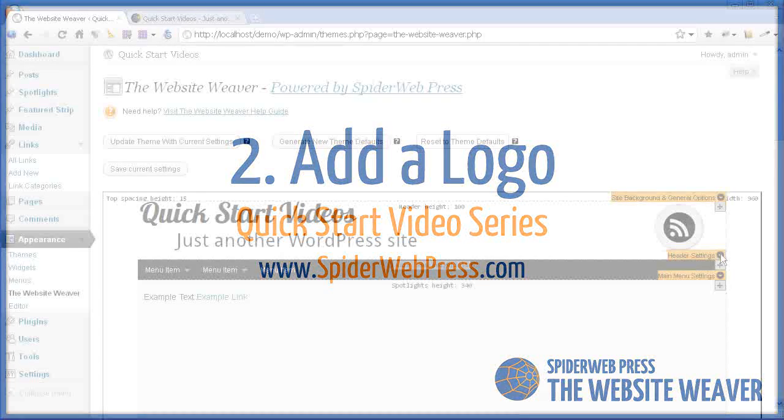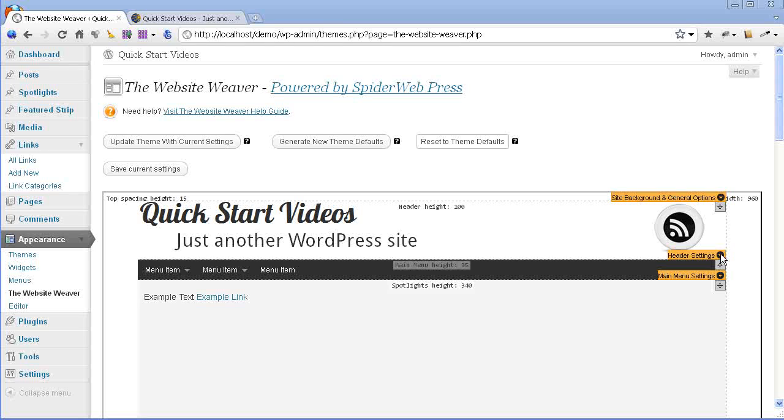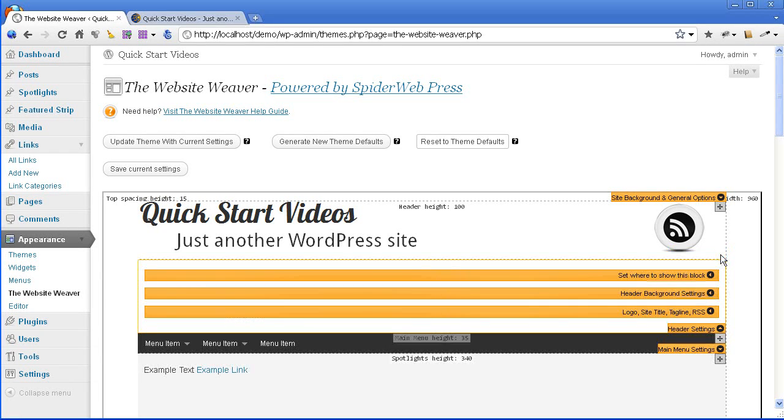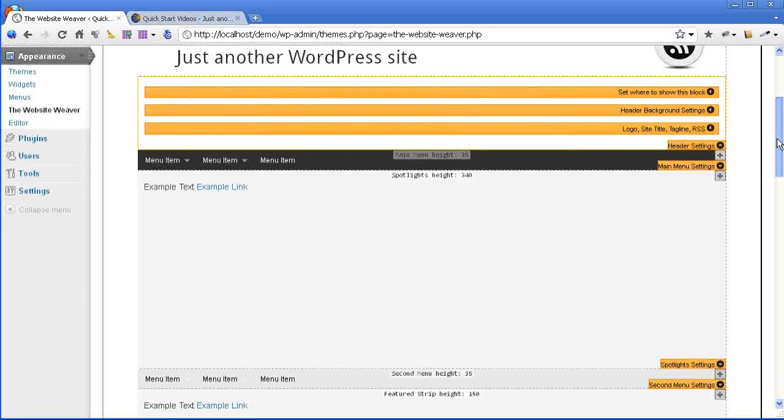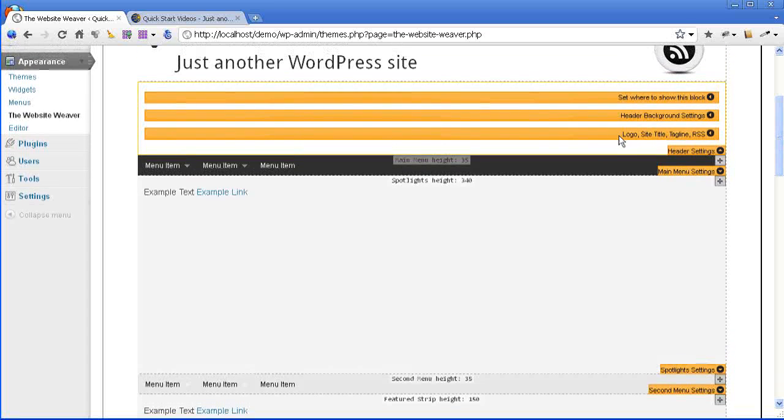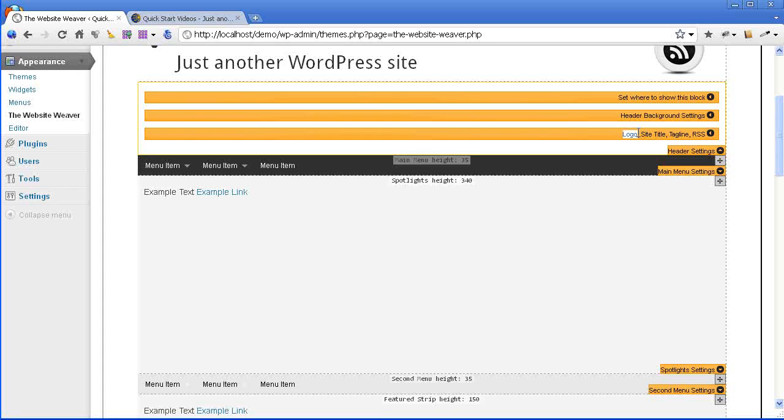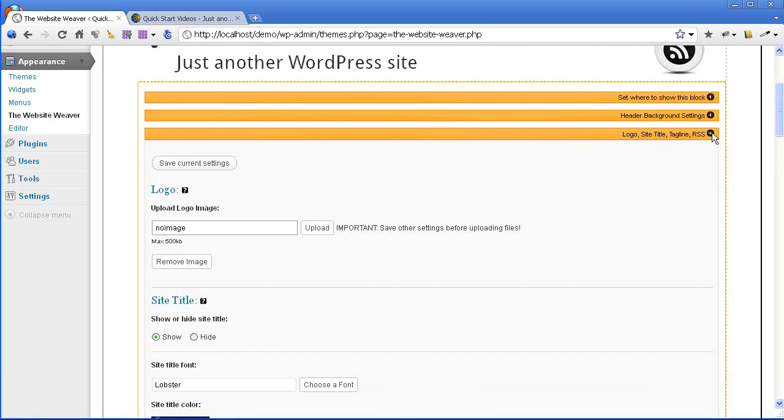The logo goes in the header, so you expand the header settings panel to get access to the logo uploader. This settings panel here, you'll see logo in the title there, so expand that panel.